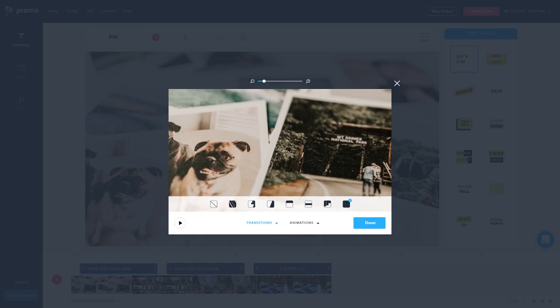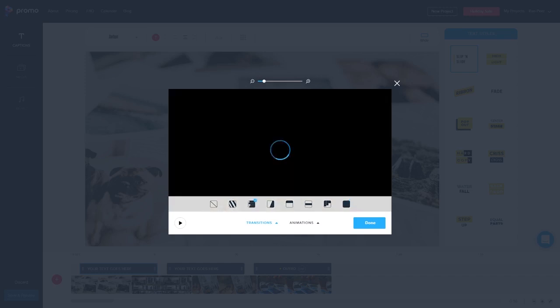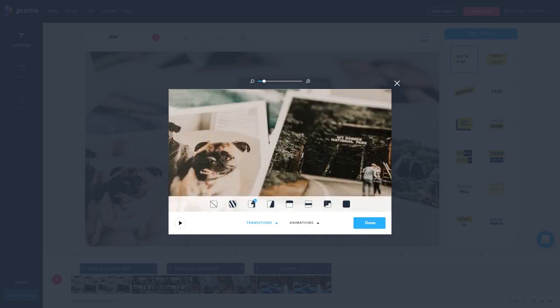Next we have the transition menu. Now Promo randomly assigns a transition to every photo. So you can skip this step if you want but this lets you pick and choose the transition you want for every photo.